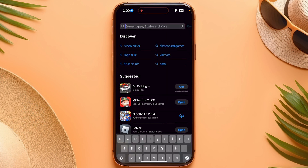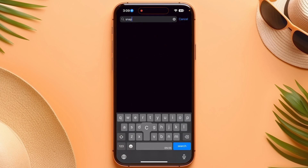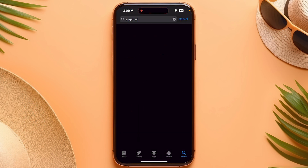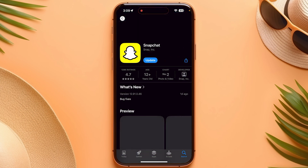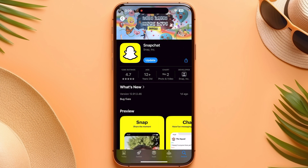Once you are in the App Store, go to the search and search for your Snapchat application. Click on it and make sure that you are using the latest version of Snapchat.